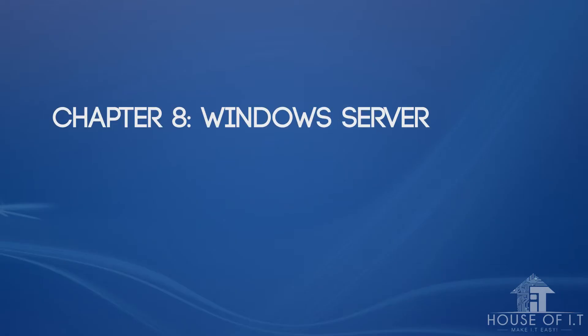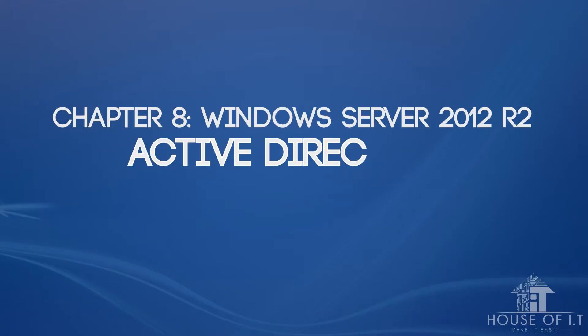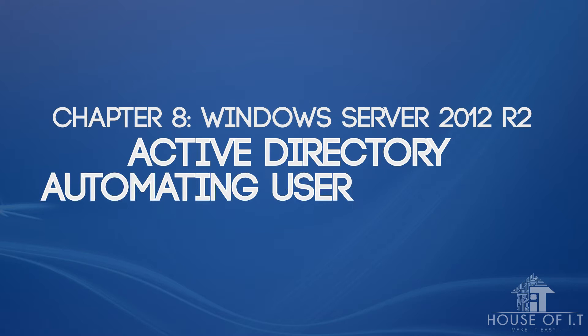Now we begin with Chapter 8 of our Windows Server 2012 tutorial. This time, we'll further discuss Active Directory account creation automation.